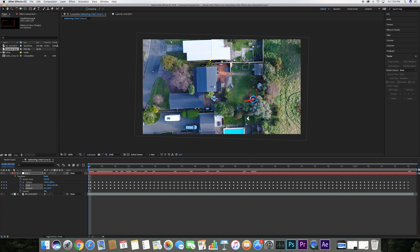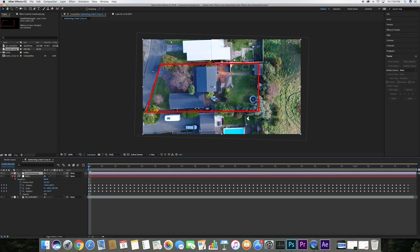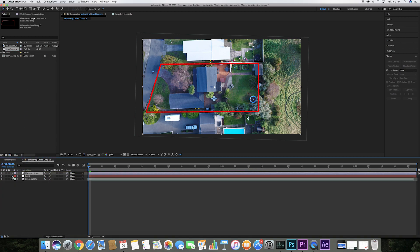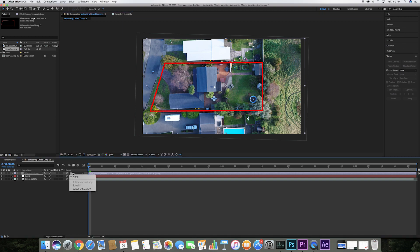I have now imported the lines into After Effects and dragged them into the composition. Here click on none and select null 1, which pairs the image of the lines to the now tracked null object.